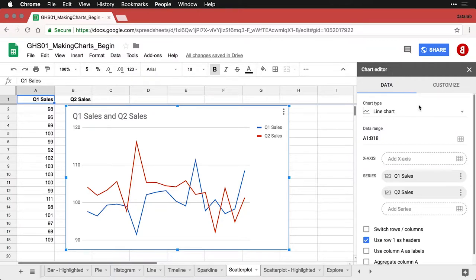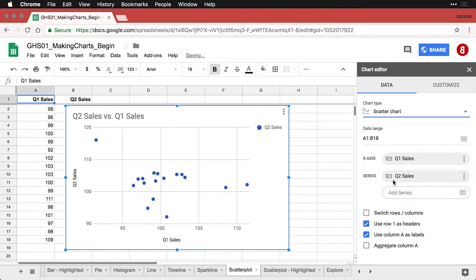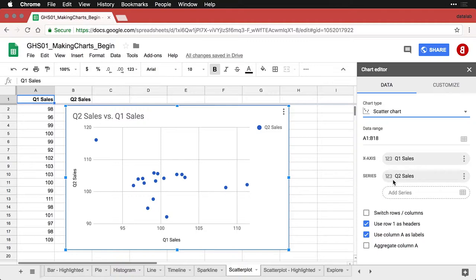I want to see how they connect one with another, so I click here on chart type. One of the suggested charts is a scatterplot, and this lets you see the connection between sales in quarter one and sales in quarter two.